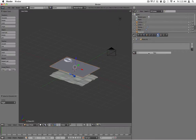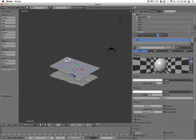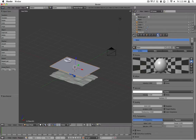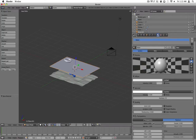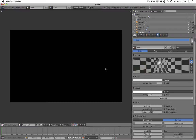So let's try how one way people would make still water. They would make a material called water, then go to transparency, go to ray trace, turn up the IOR, and turn down the alpha. Let's see how this turns out.